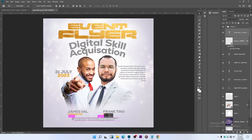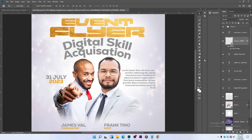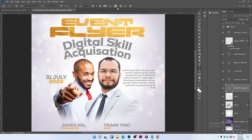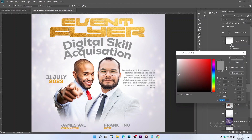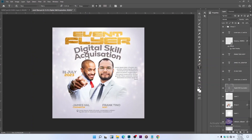This is looking very amazing. Our text colors are a bit faint, so let's improve them — let's make them a little darker.